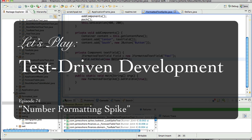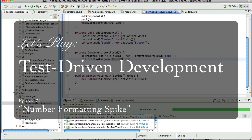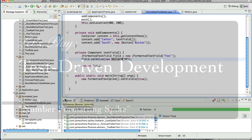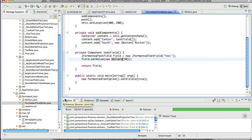Hello everyone, this is James Short with another episode of my Test Driven Development video series. In this episode I'm going to pick up right where I left off with some work on a number formatting spike.